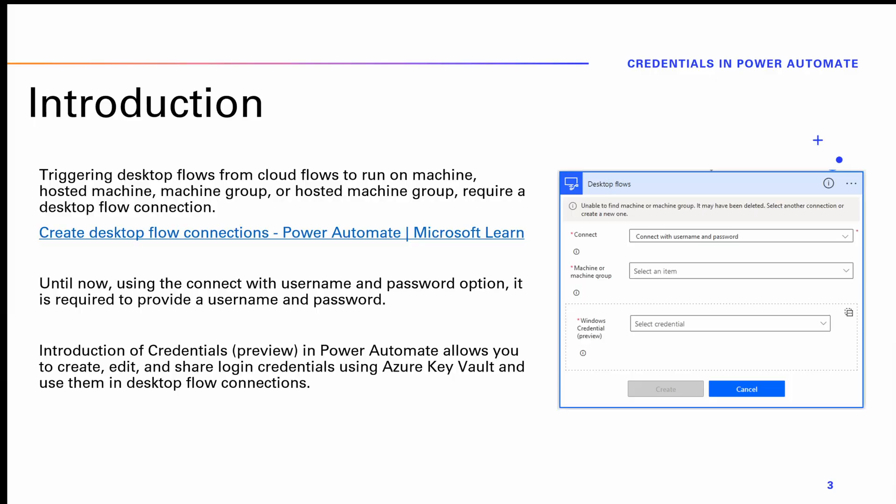In Power Automate desktop, triggering desktop flows from cloud flows in order to run unattended or attended automations — either on a machine, hosted machine, host machine group, or hosted machine group — requires a desktop flow connection. Until now, the option of connecting with username and password required you to provide a username and password. However, the introduction of credentials in Power Automate now allows the creation, editing, and sharing of login credentials using Azure Key Vault.